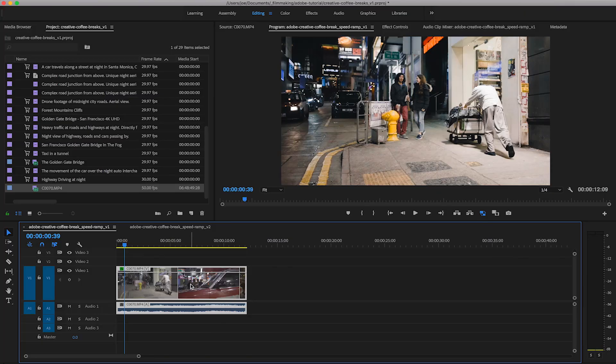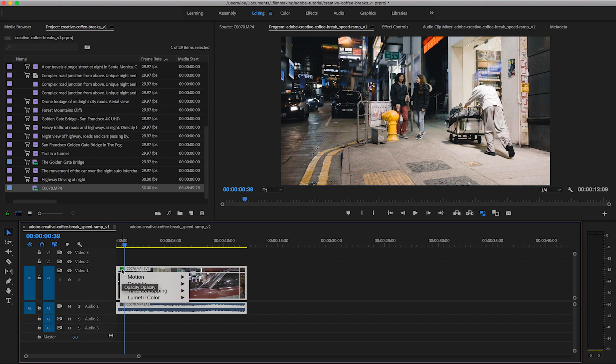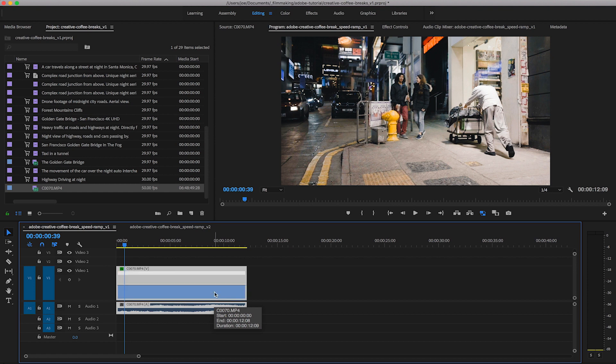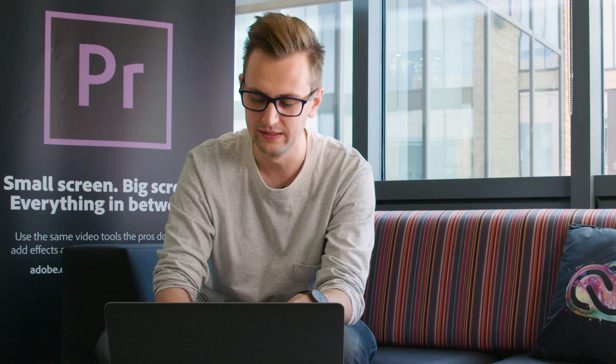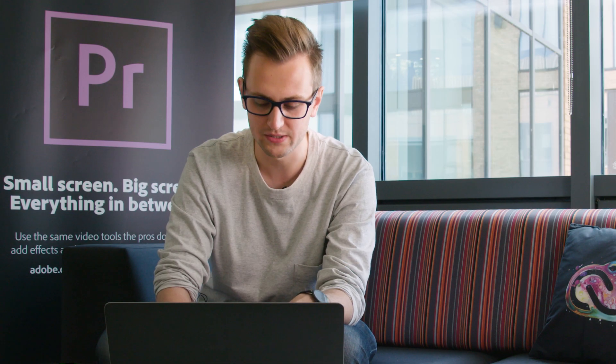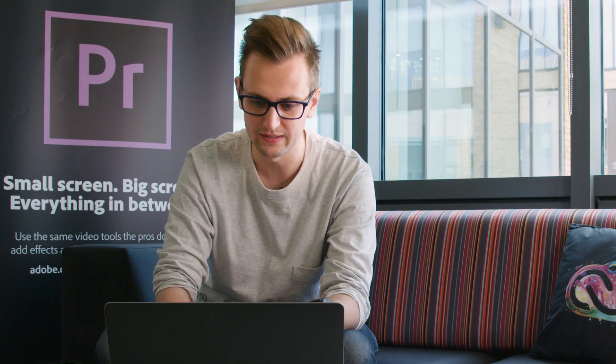So to set up your speed ramping first of all what you need to do is select your clip and then right-click on the effects icon over in the top corner and change your controls to time remapping speed. Now it's just going to change this rubber band control here to now be your position for affecting the speed of your video clip but I can also speed things up.